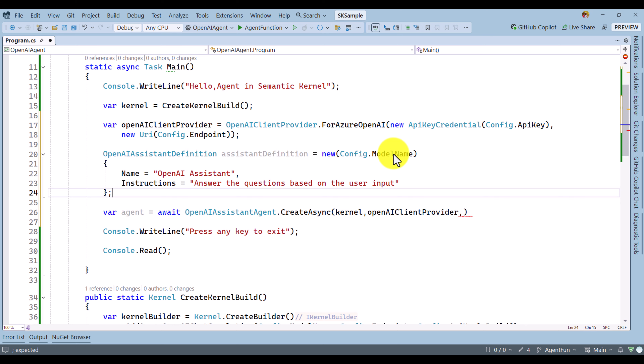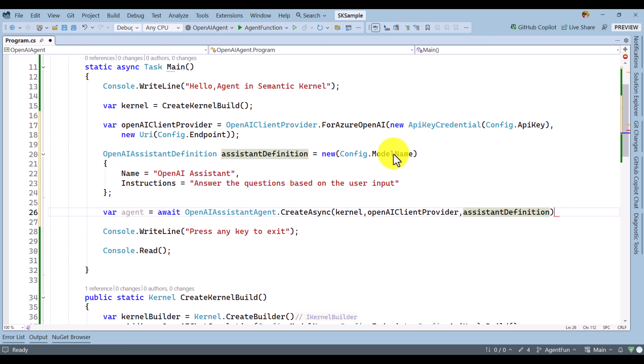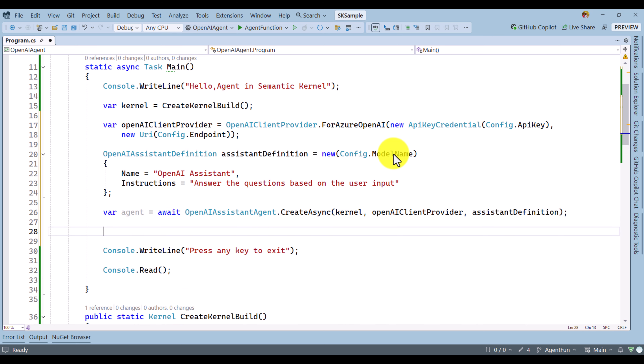So this assistant definition is ready and I pass it as the third argument. We have now successfully created the agent — our agent object is ready.